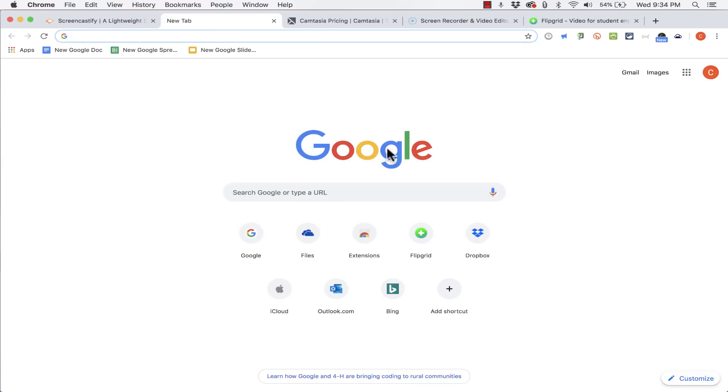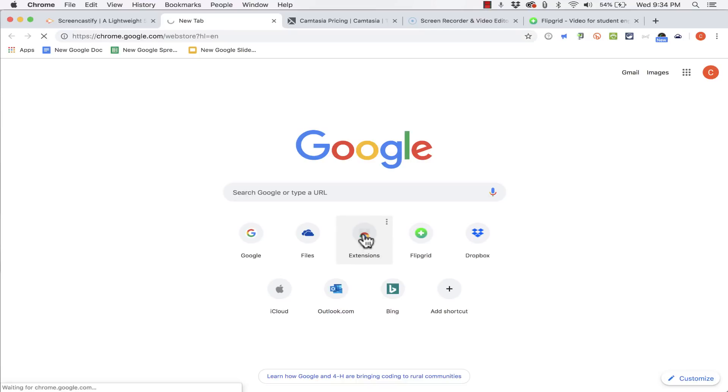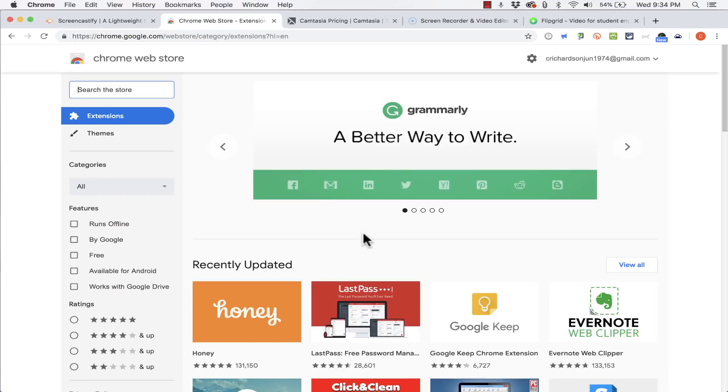So here I am on my Google Homepage and you can see that I have a button here, a shortcut that takes me to the Google Chrome Store and specifically the extensions part of that. So if I click on it it takes me to the Chrome Web Store extensions.